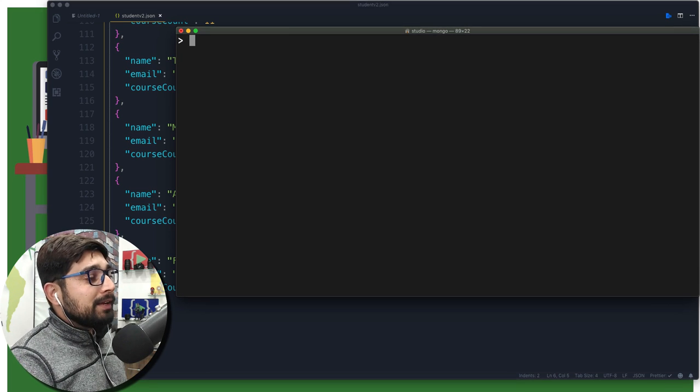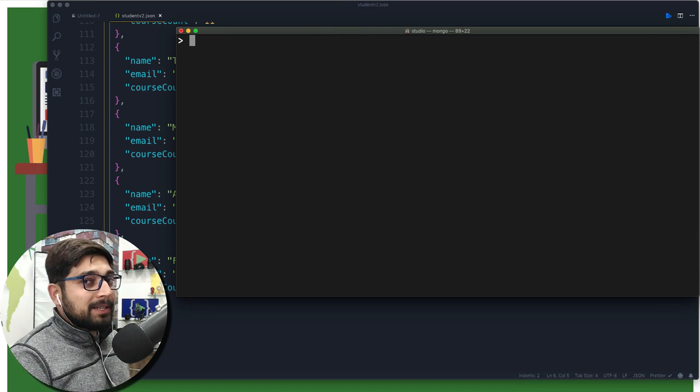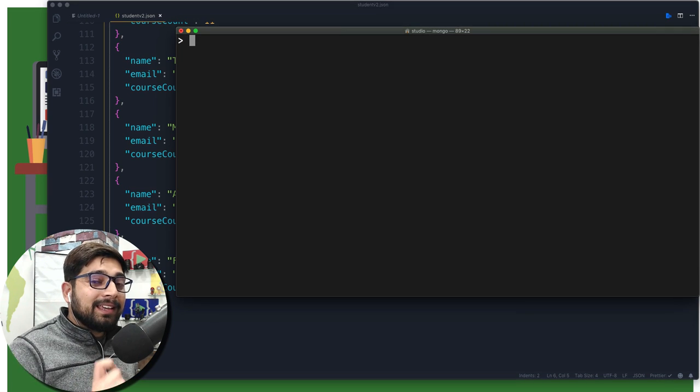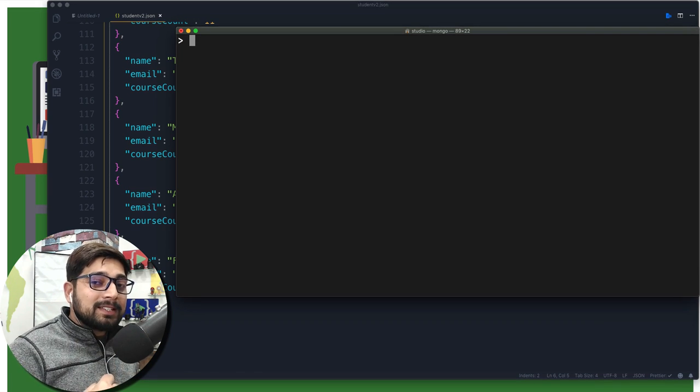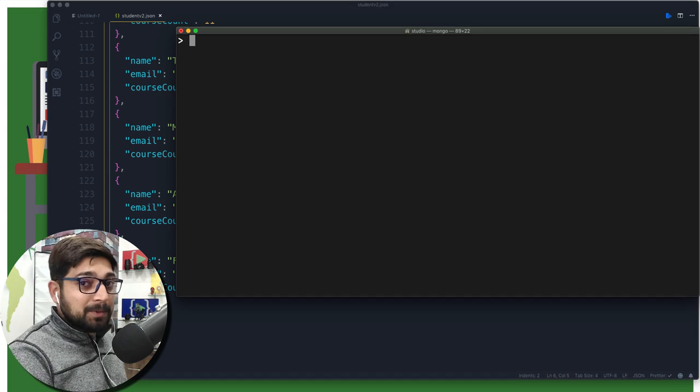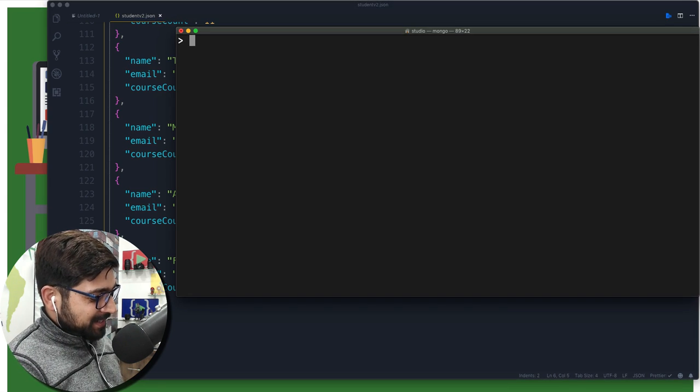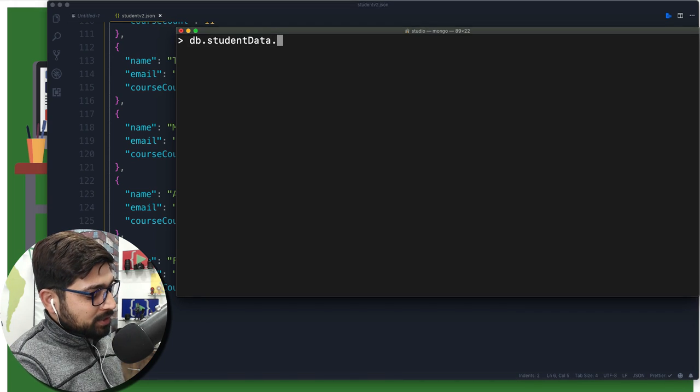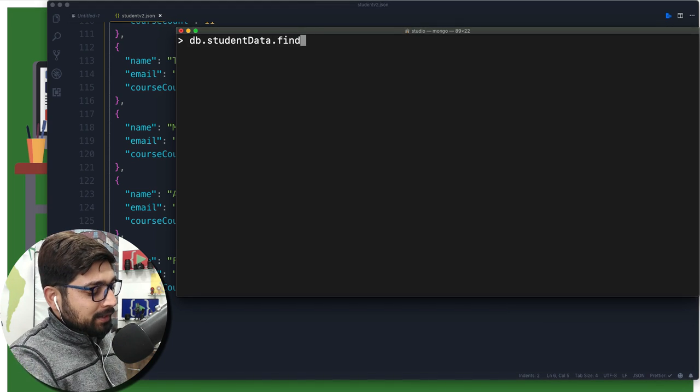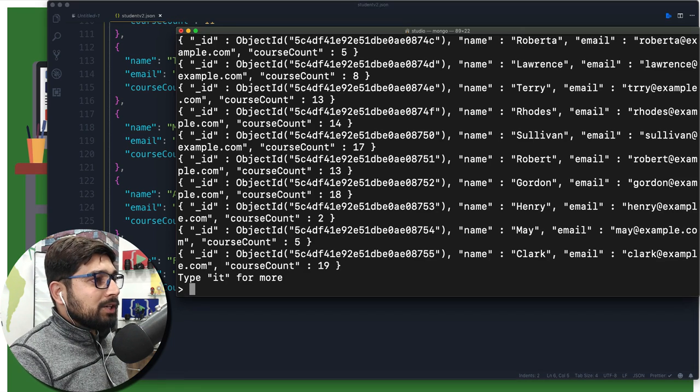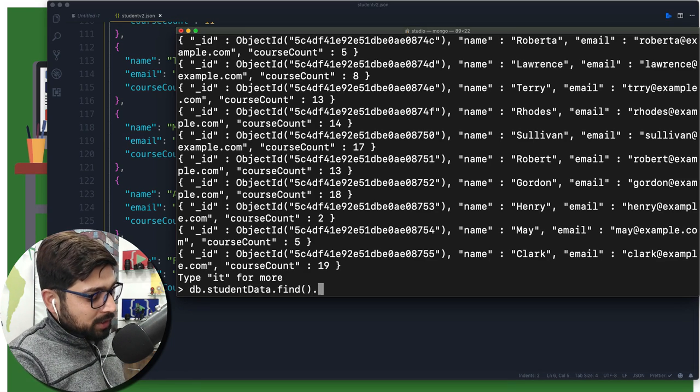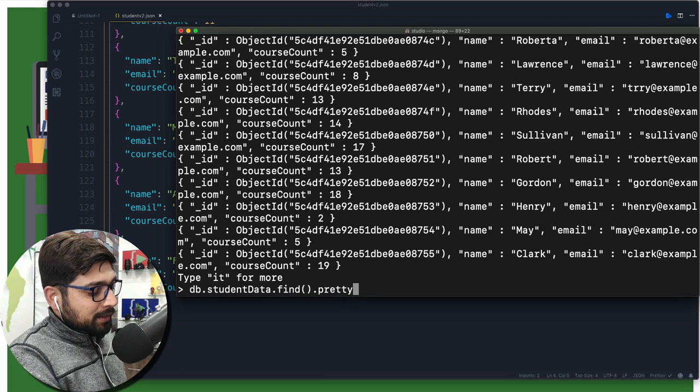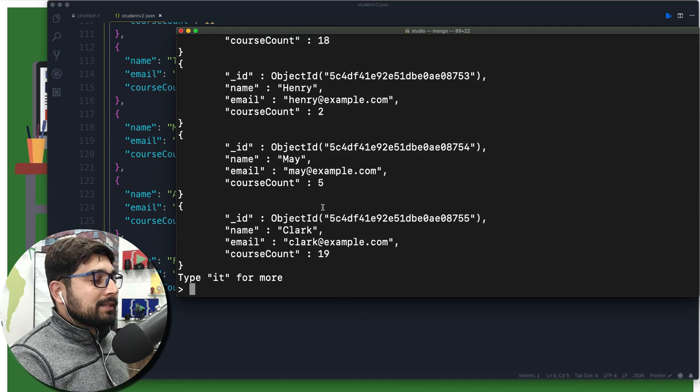So now let's see what is there inside our database. Obviously, the moment we are going to fetch this data, we're going to learn something new, trust me. What we're going to do is db.studentData, and I just want to use find. There we go. The moment I use find and in fact I use .pretty, there we go, we can see it is there.